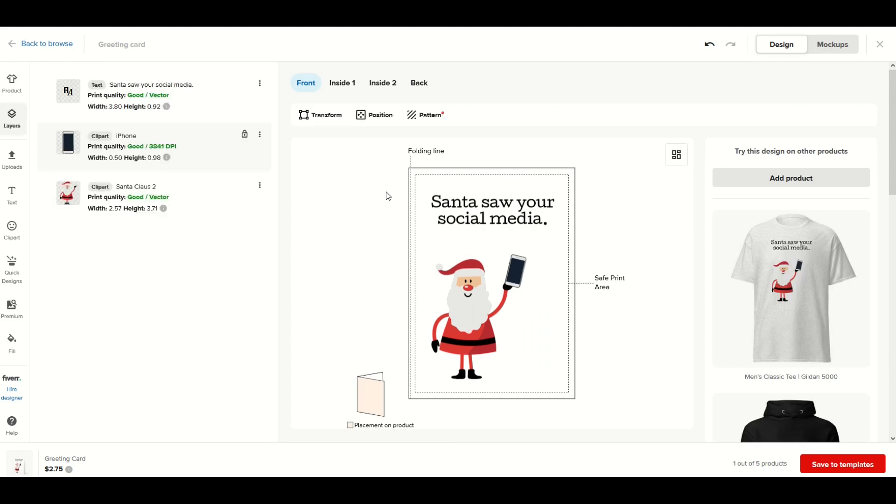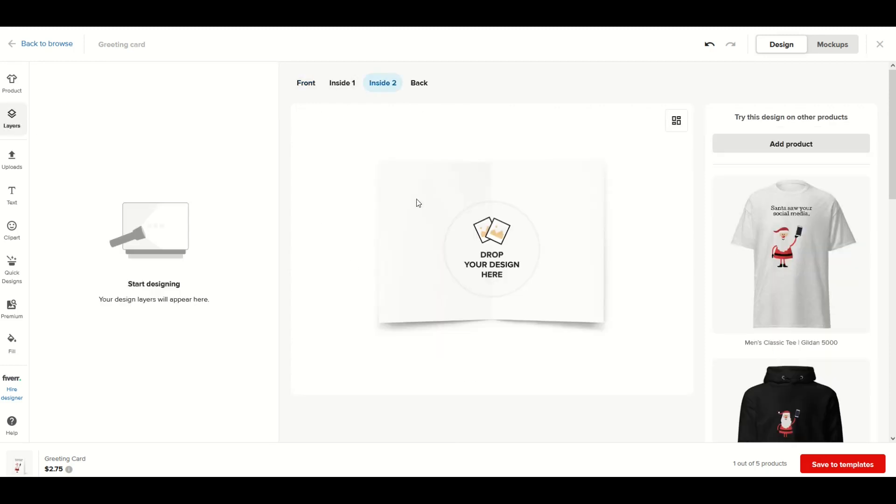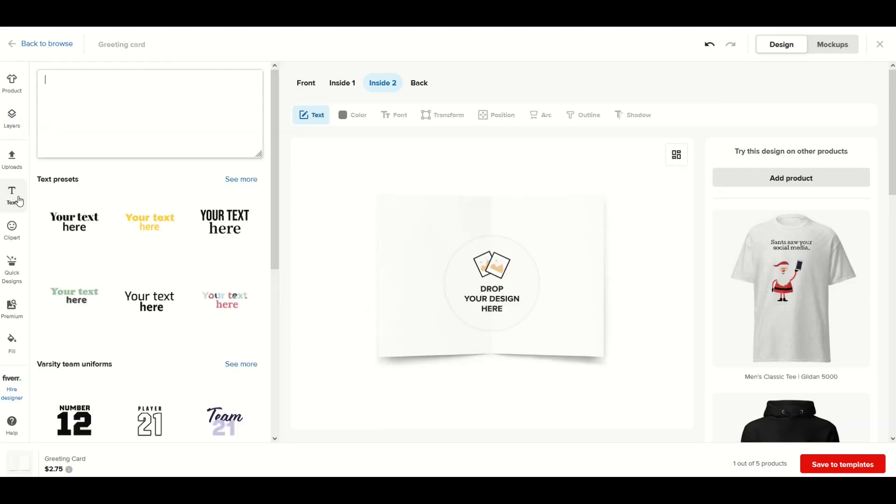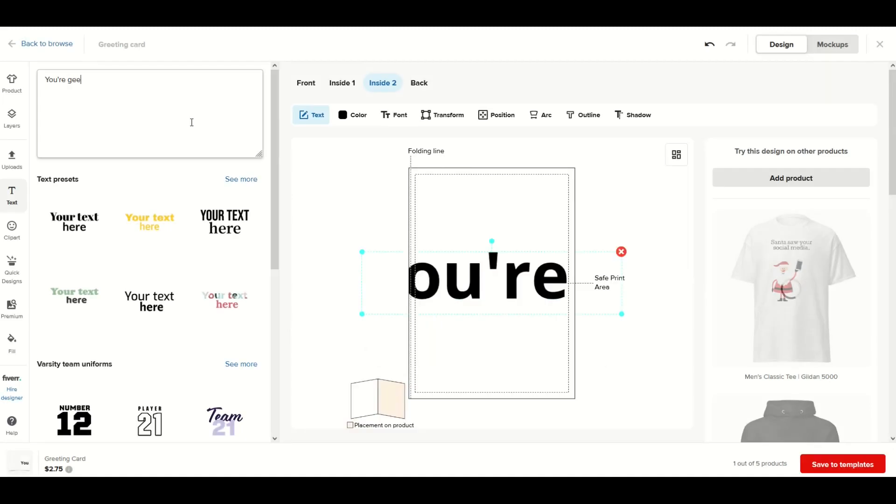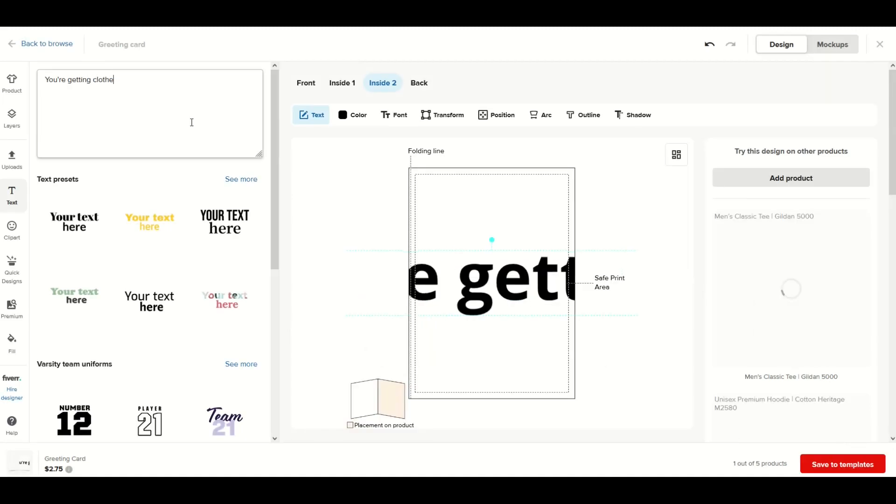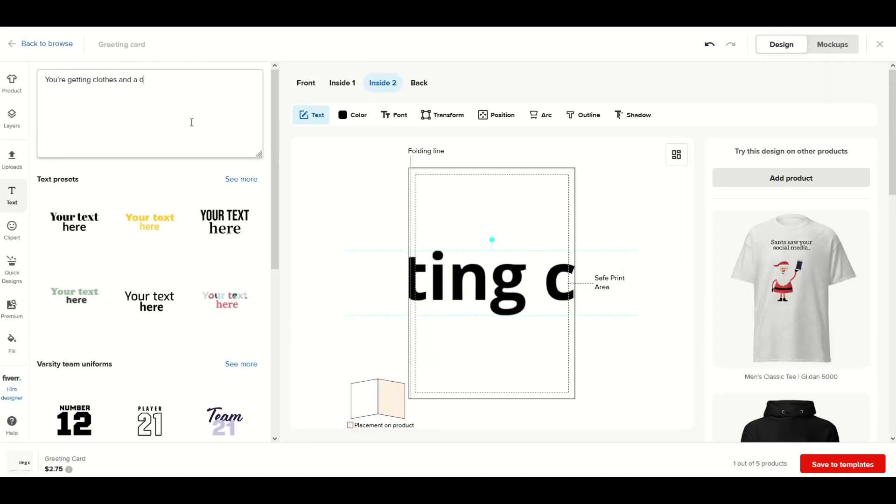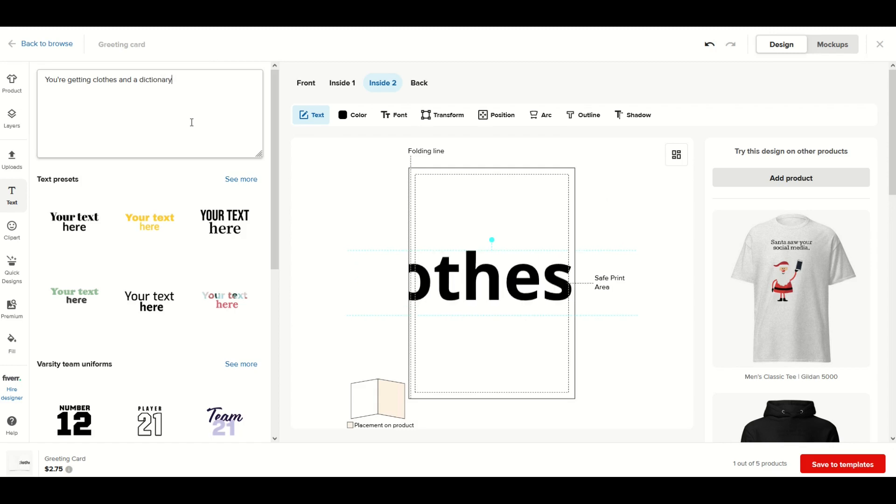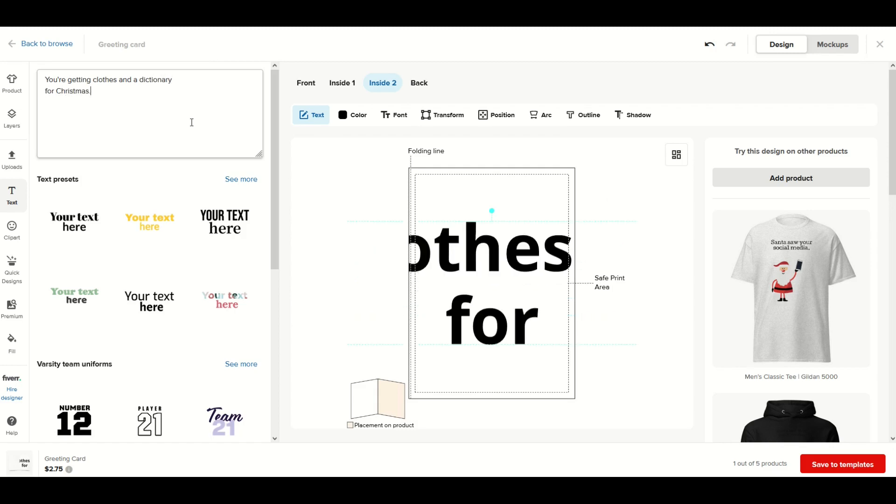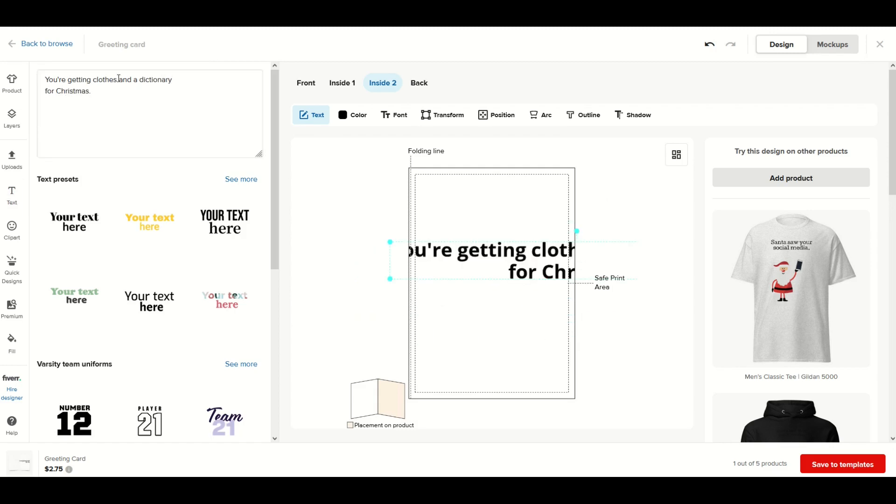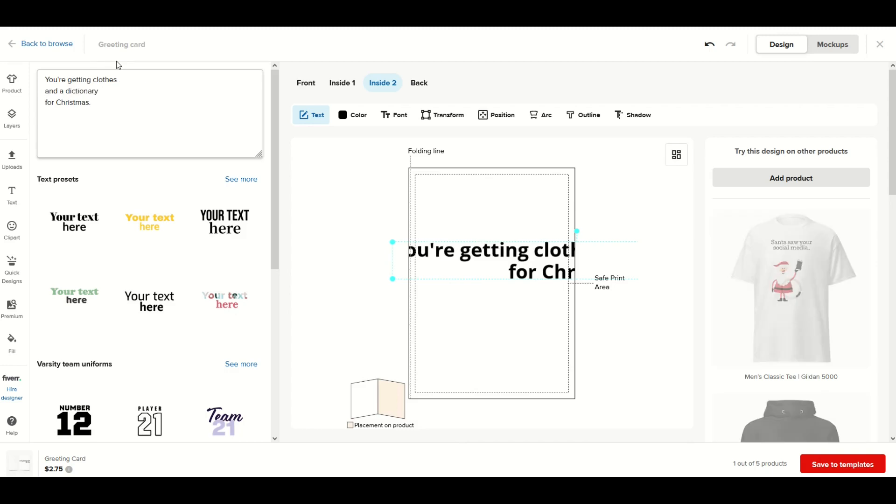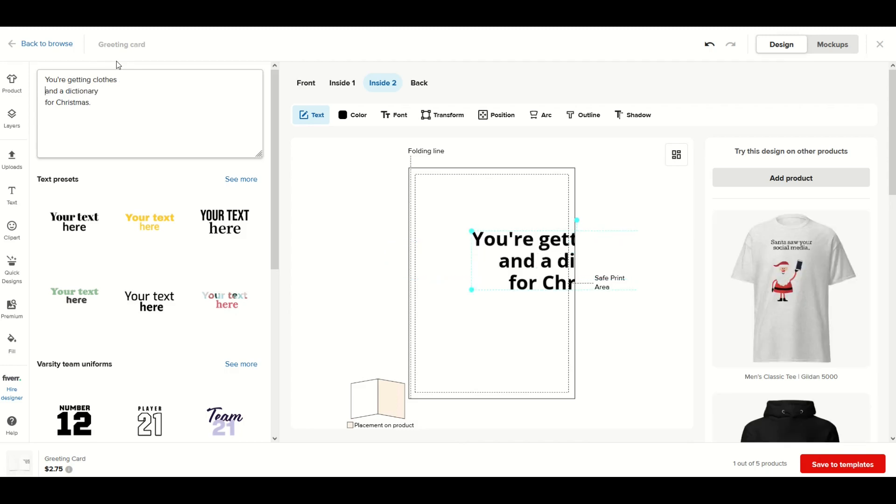The joke on the inside of the card - I'm going to go to inside 2 because I want it on the right-hand side. I'm going to click the text button and type in 'You're getting clothes and a dictionary for Christmas.' I'm going to type the Enter button here so I can get it a little more vertical and shrink it down.